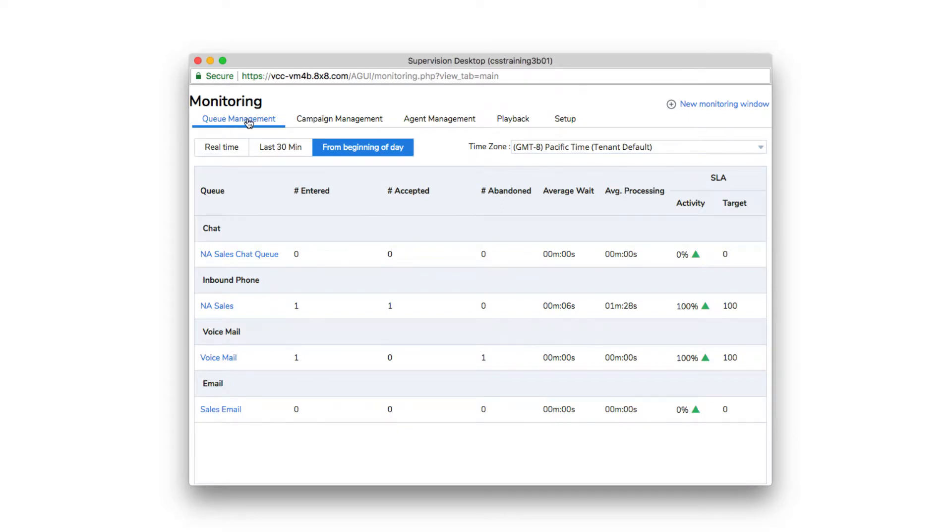There are tabs for queue management, campaign management, agent management, playback, and setup.